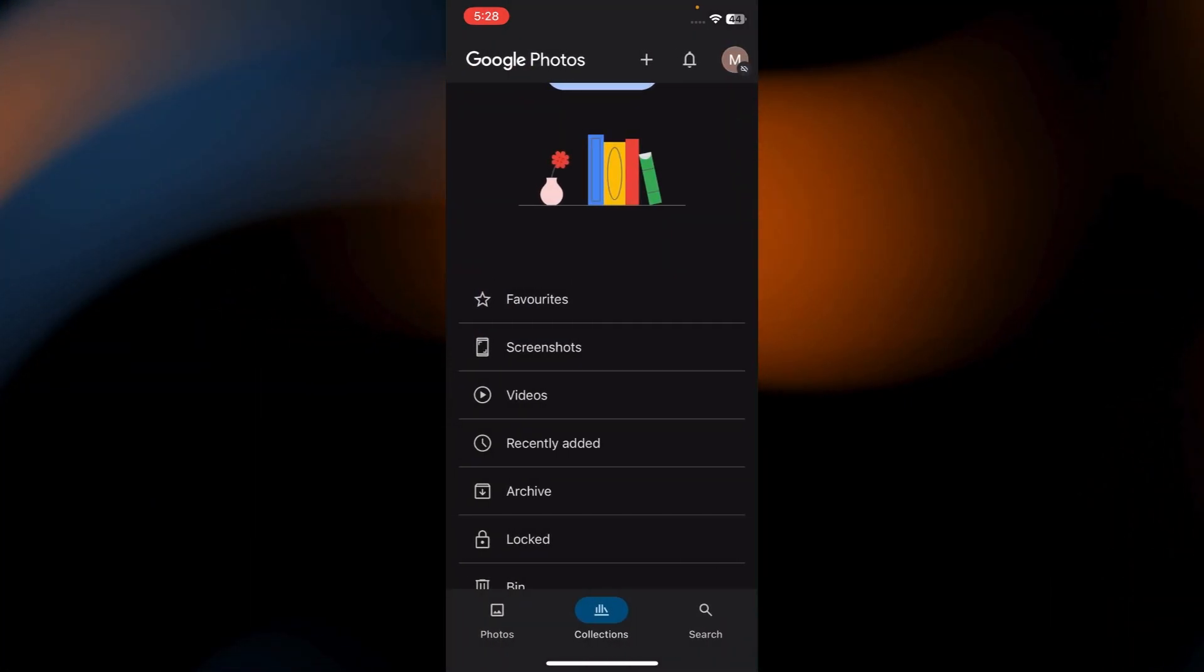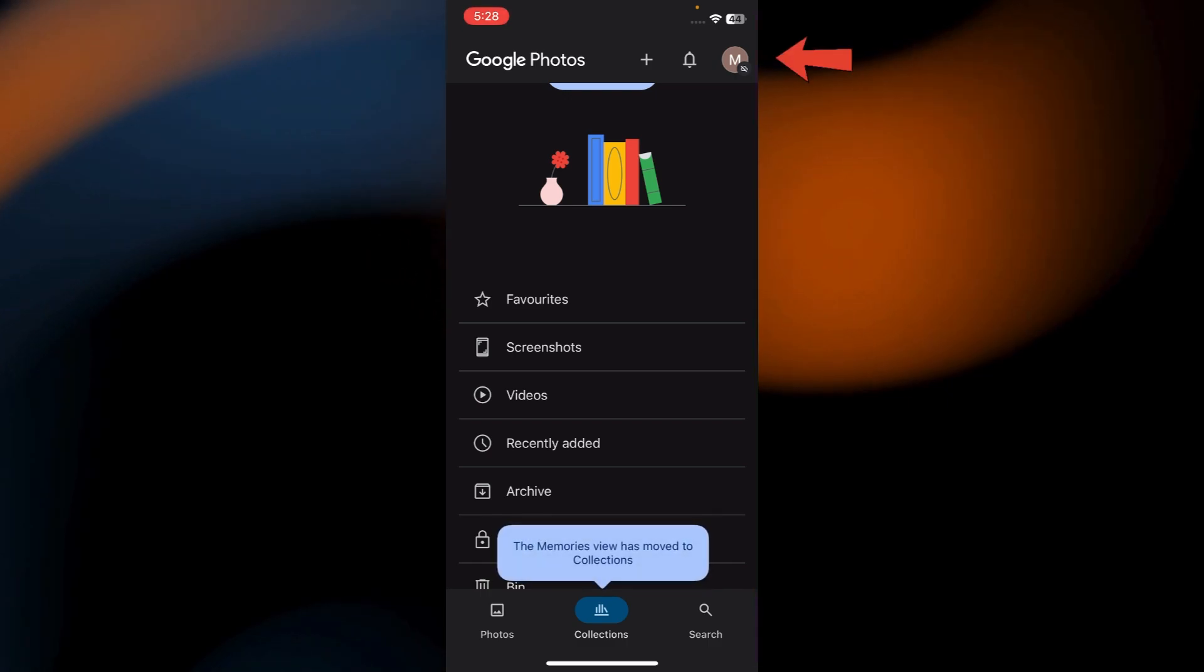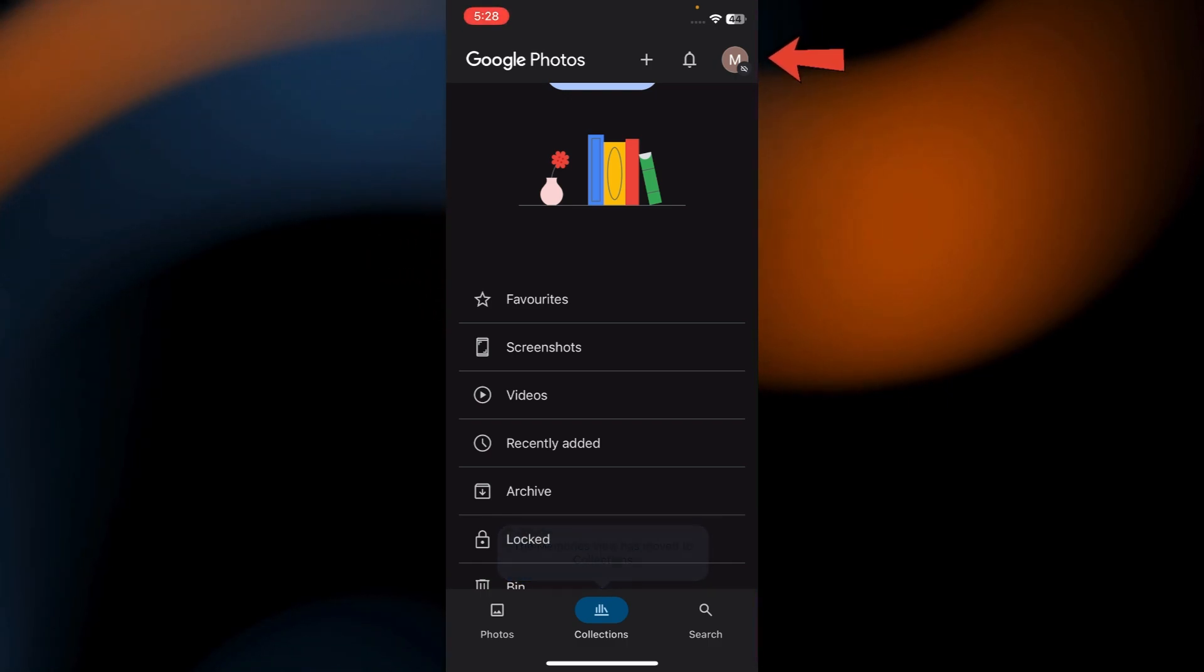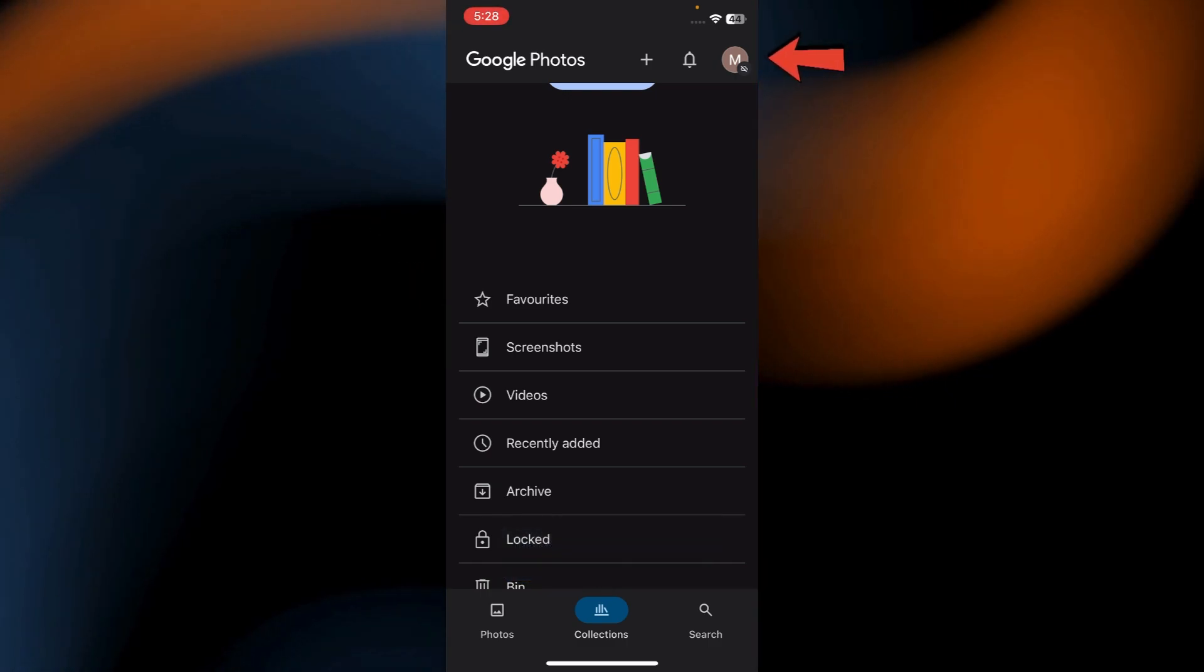Now if you want to prevent photos from auto backing up while still allowing video backups, you can adjust your backup settings. Just go to Google Photos settings and tap on the profile icon in the top right corner.